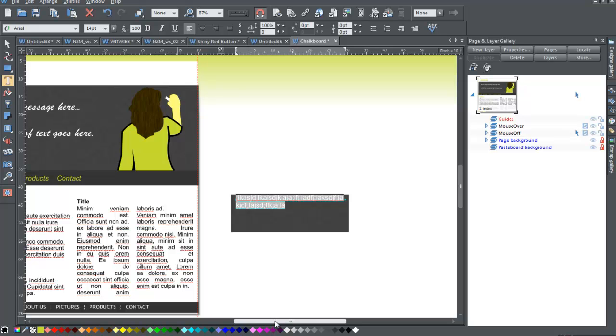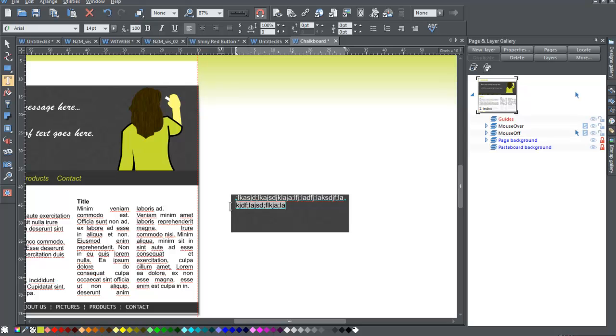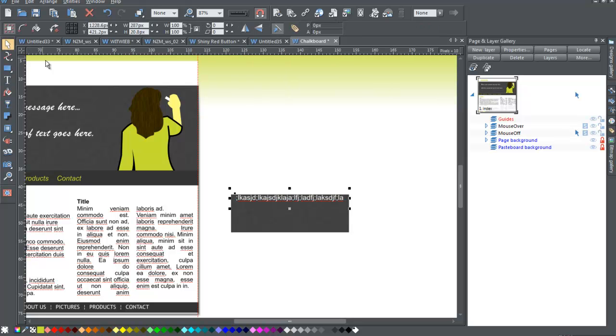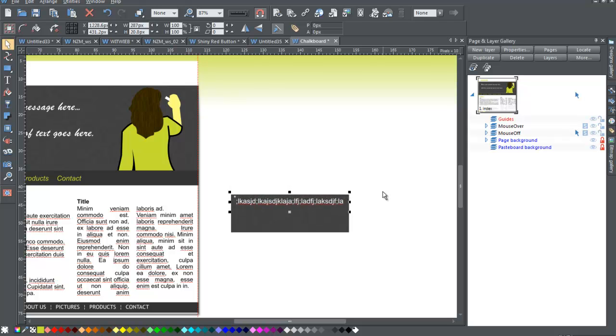That looks all right. I'm going to change it to white. That shows up better on this background. This is supposed to jive a little bit with my chalkboard background here. So now that I've got this, nudge it down a bit.